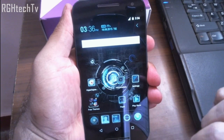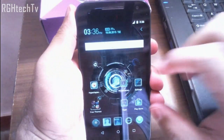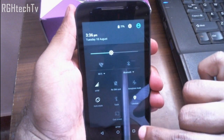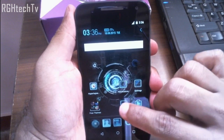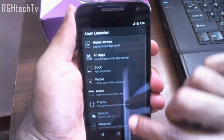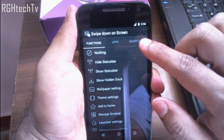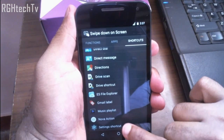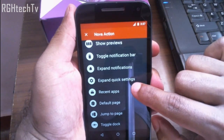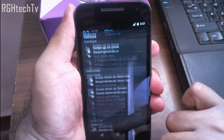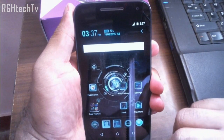You can also get some functionality from Nova Launcher. While swiping down can go to notifications, with Nova Launcher you can directly go to quick toggles. Install Nova Launcher, go to Launcher Settings, then Gestures, and click on 'Swipe Down.' Go to Shortcuts, select Nova Action, and choose 'Expand Quick Settings.' Now swiping anywhere on the screen takes you directly to quick toggles, which is very handy.